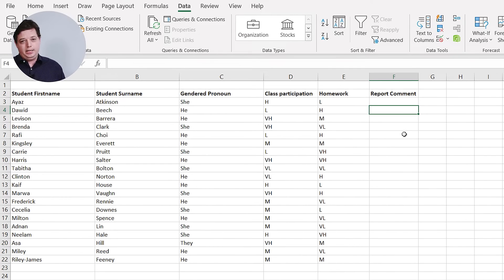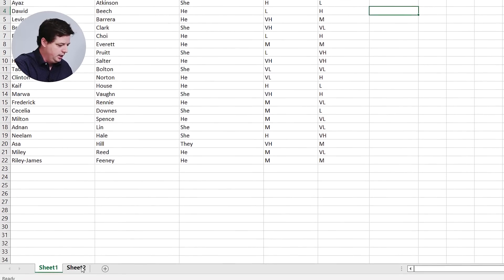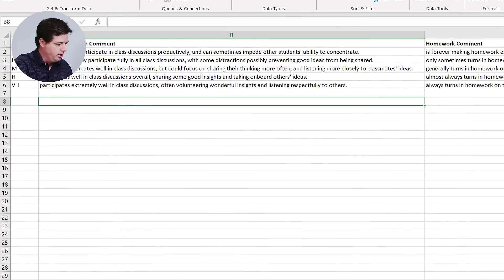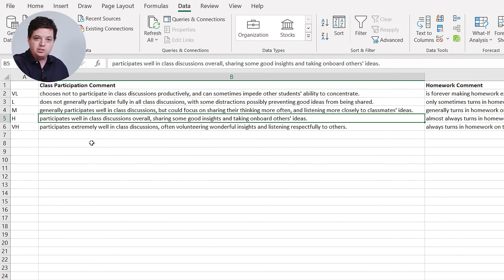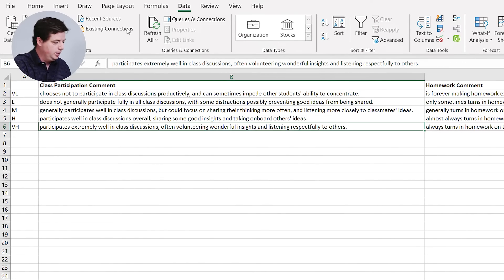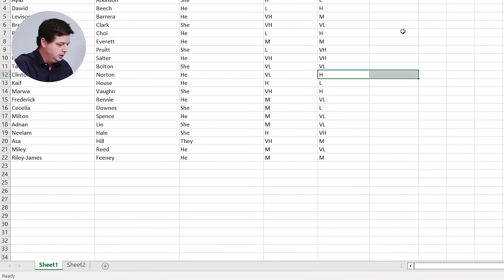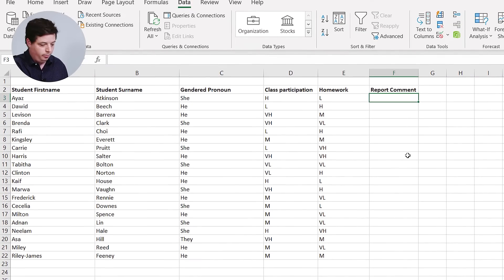Now the final ingredient I need is what the options for the comments would be. I've got them here in another sheet where I've set it up with very low to very high, and I've got comments ready to go. Now I can just use a formula to make the report comment for me.